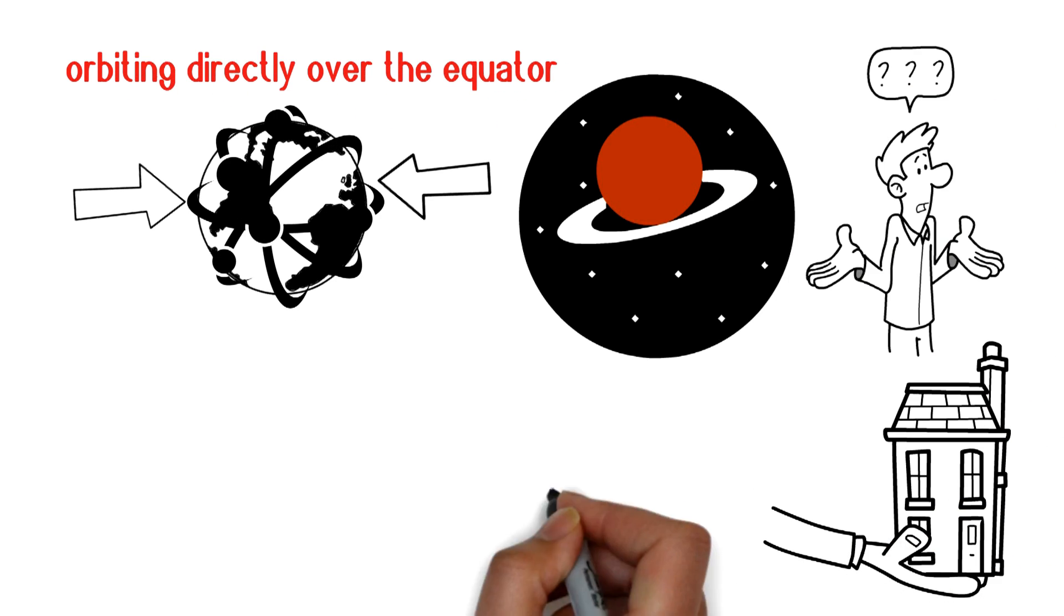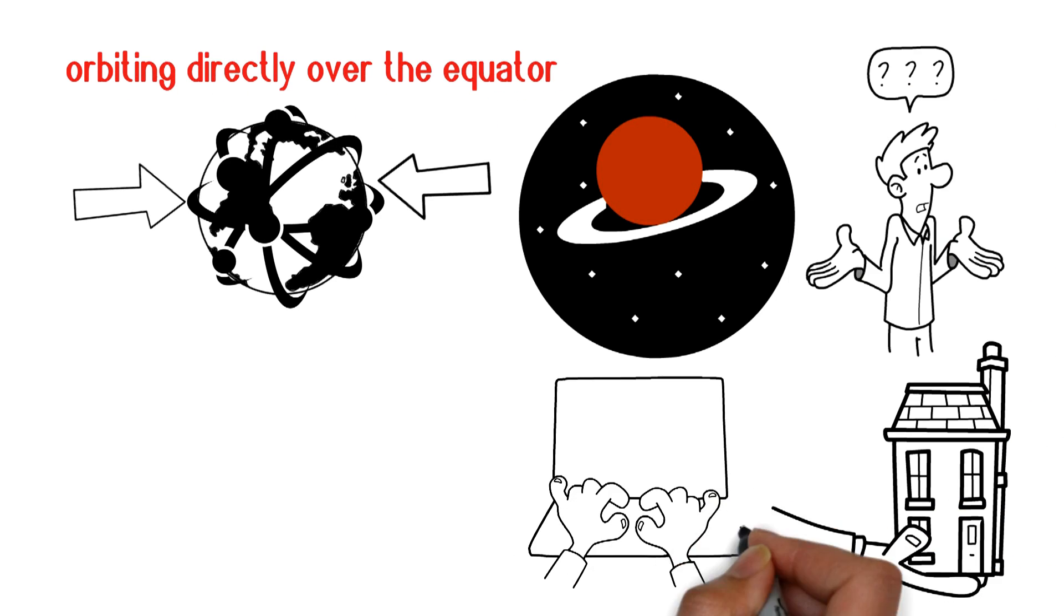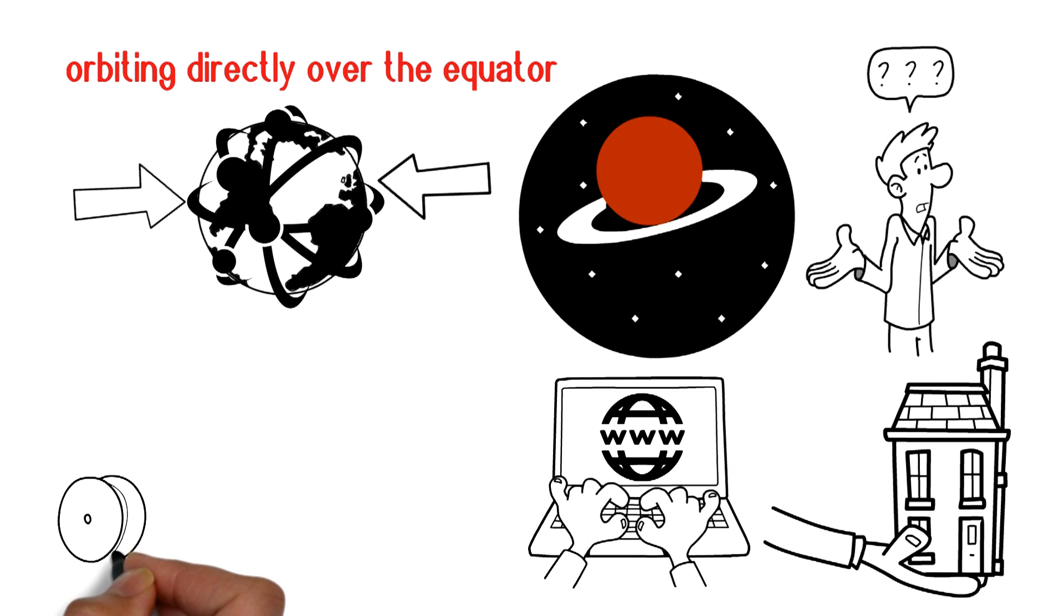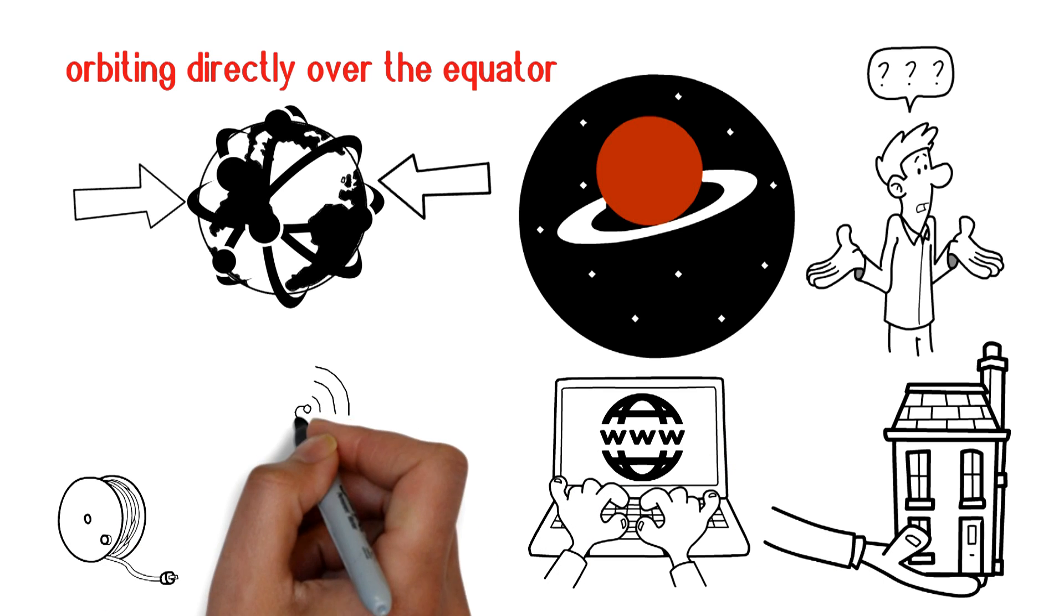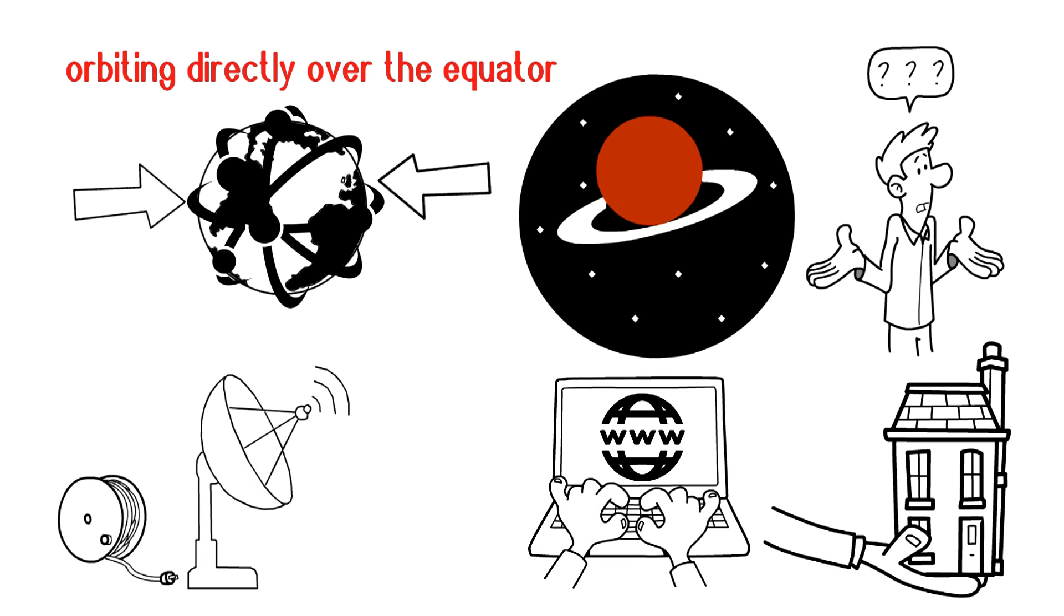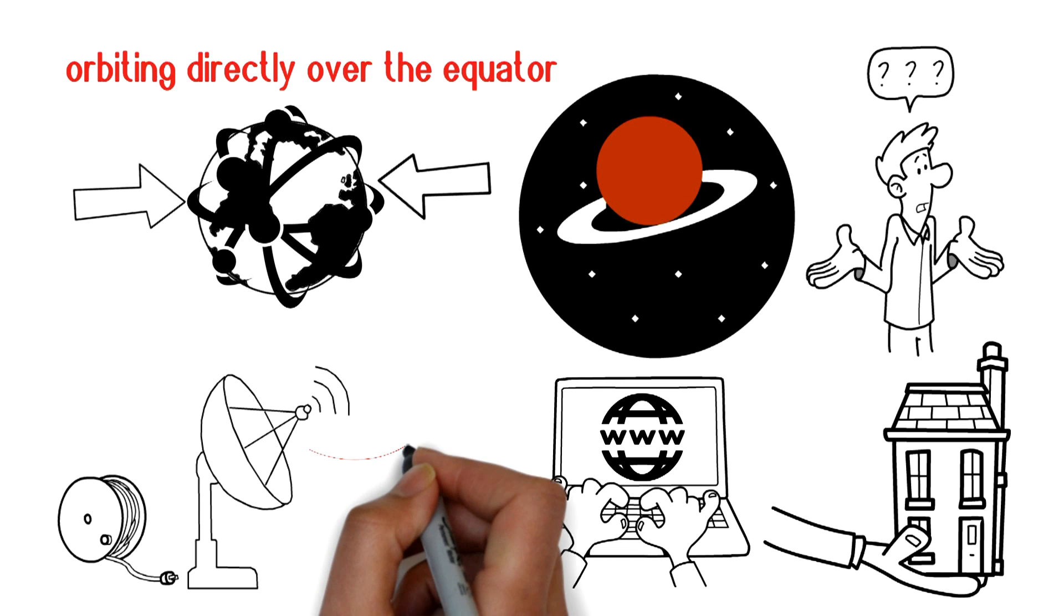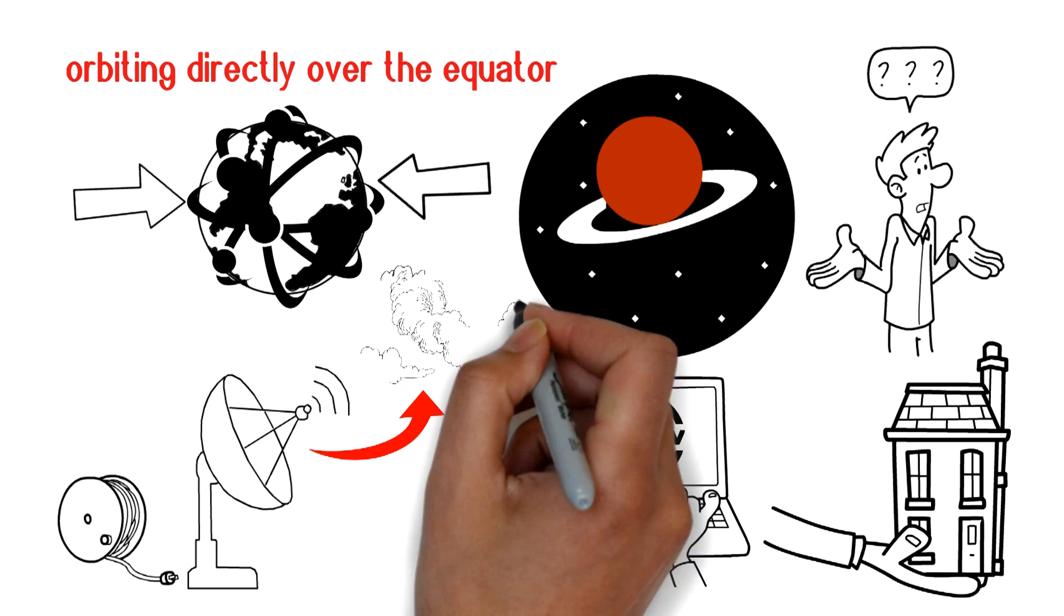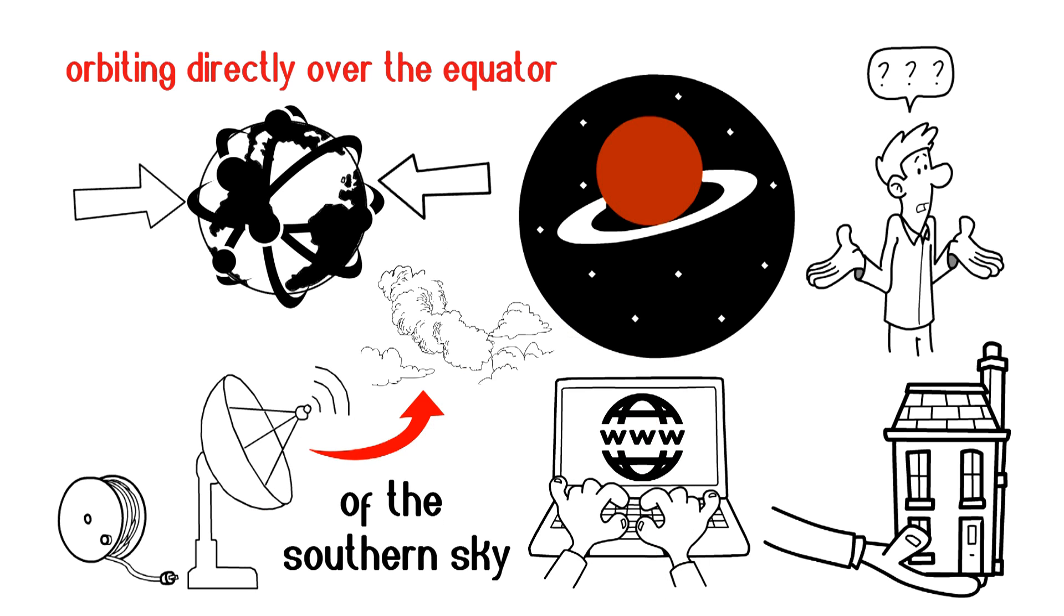It all starts in your home. When you type in a website URL on your device, the request travels by wire to your satellite dish. The dish is mounted on your home where there's a clear view of the southern sky.